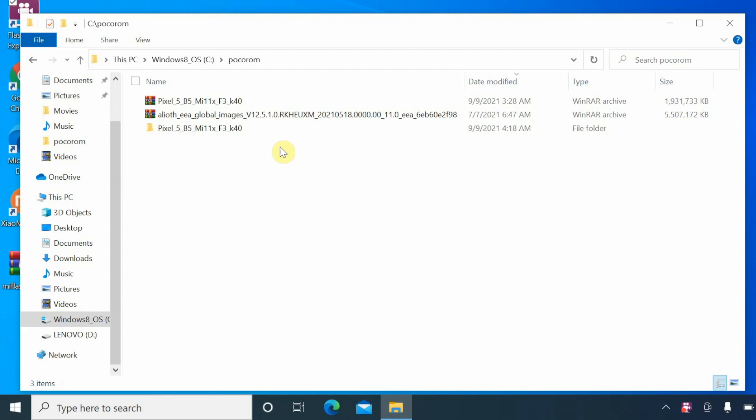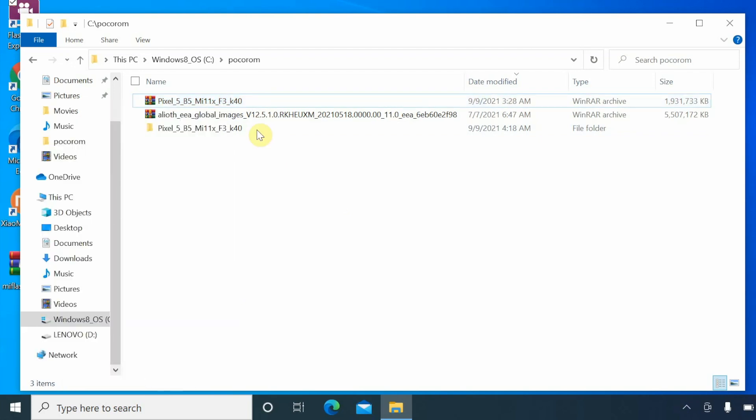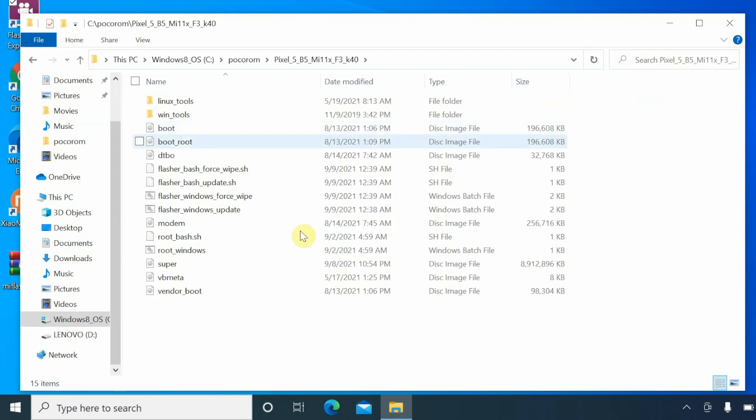So this here is the file which you need. This is Android 12 Beta 5 for the Poco F3, the Mi 11x, or the Redmi K40. Do note this is an archive file and you need to unzip it. I am using WinRAR, you can use any software which you want. Unzipping is as easy as right-click and say extract to, select the name of the file. Once that is done, it is going to create another folder.